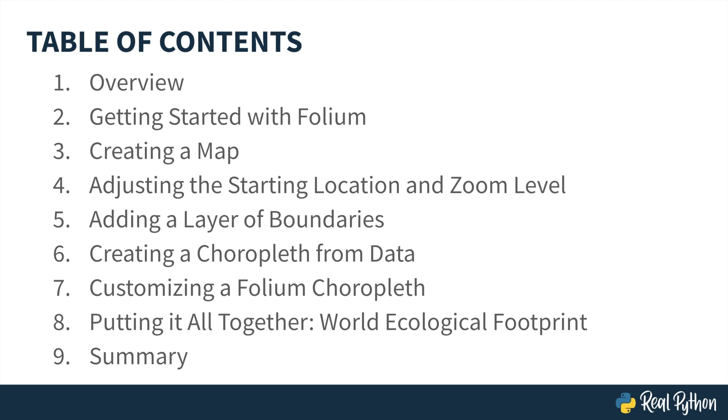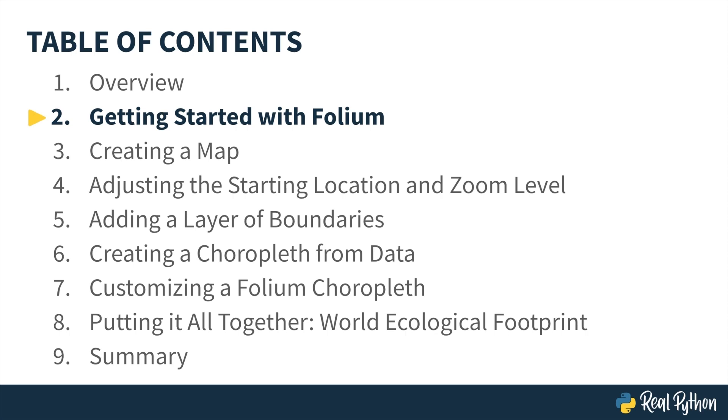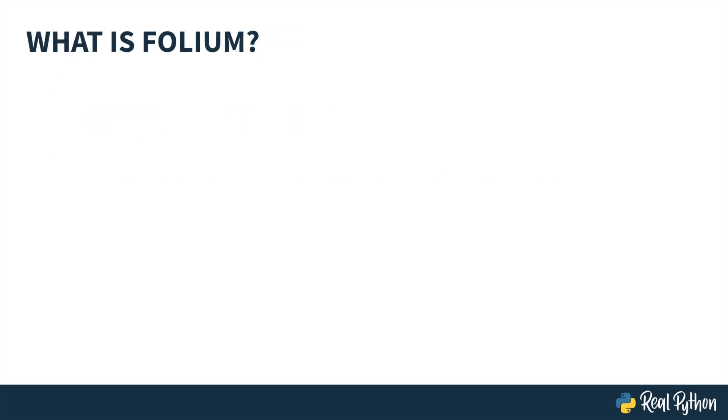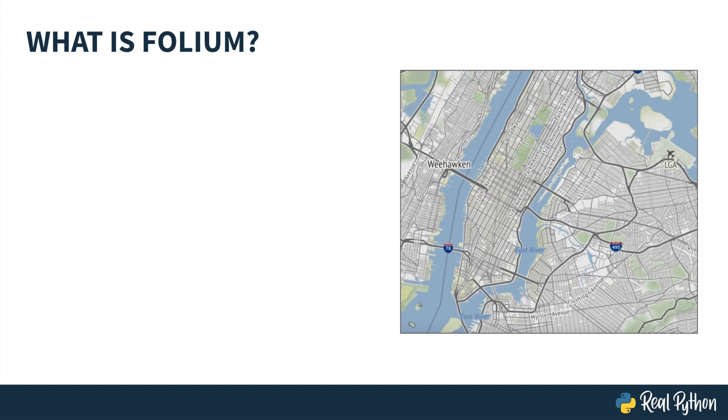In this lesson, you'll get started learning about Folium, including how you can install it. Firstly, what is Folium? Folium allows you to create maps like this one of New York City.